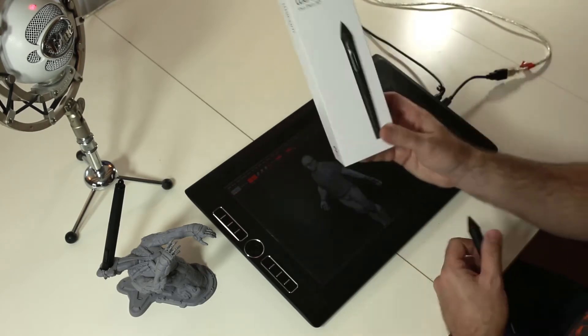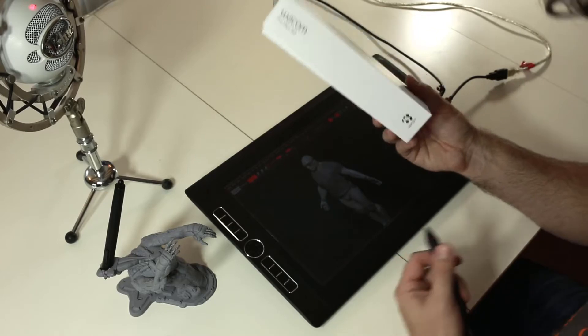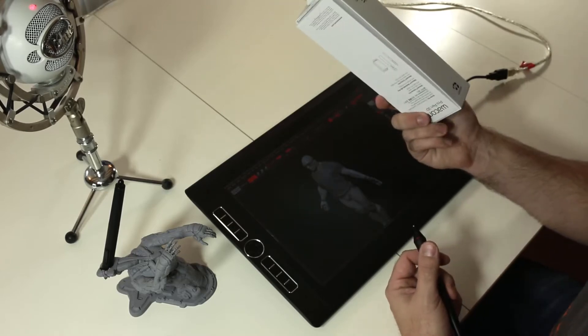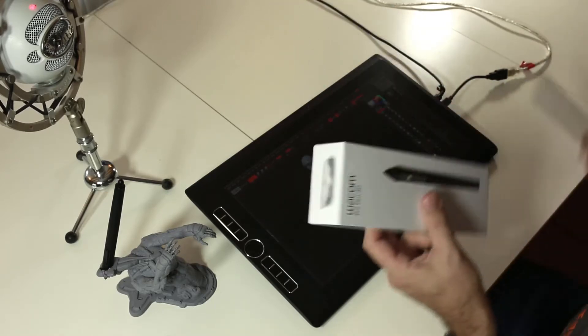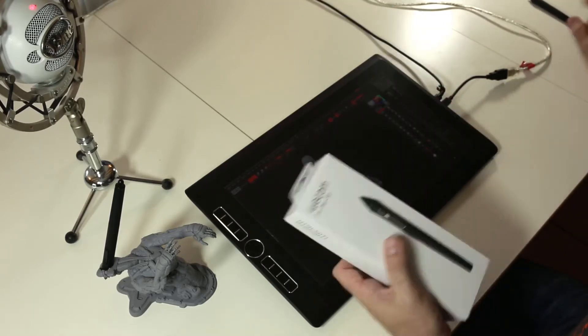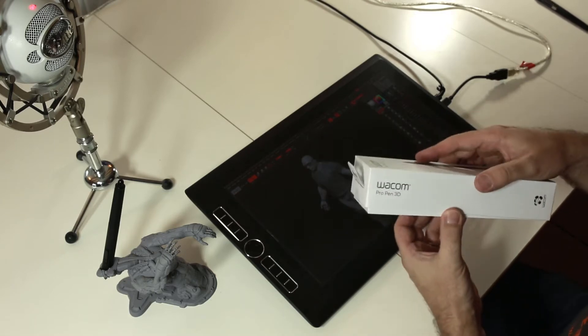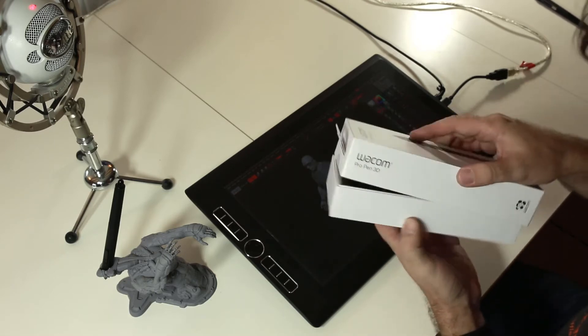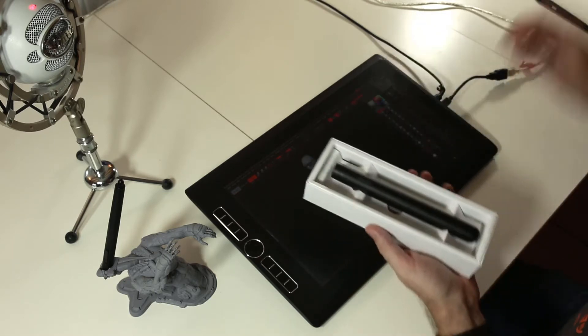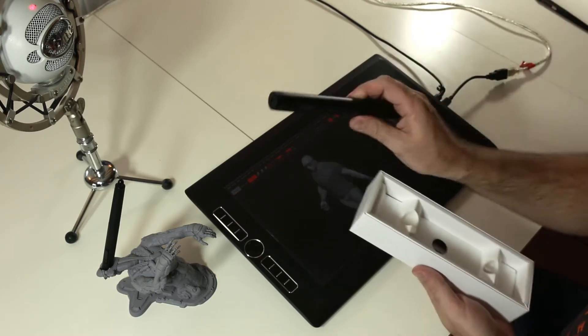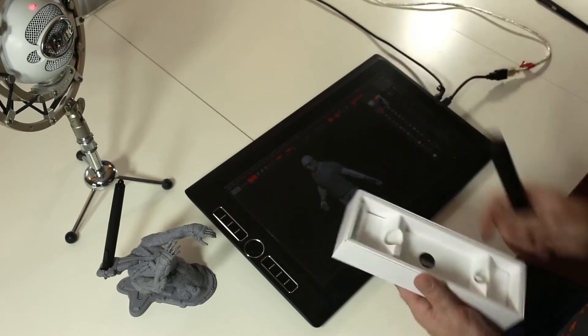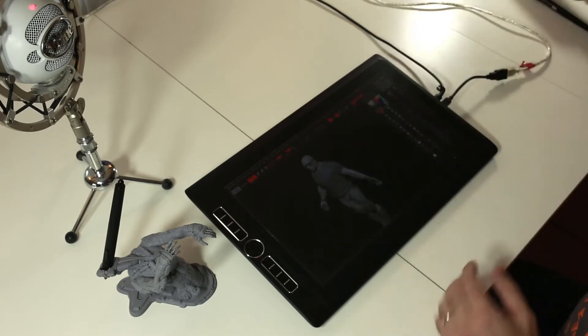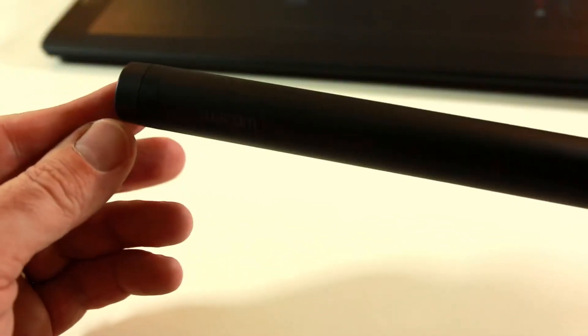This is the new pen. Let's do some unboxing. It will be very quick because I prefer focusing on what is inside and not the box itself. You have the usual, if you already know these new pens from Wacom, this new pen holder.